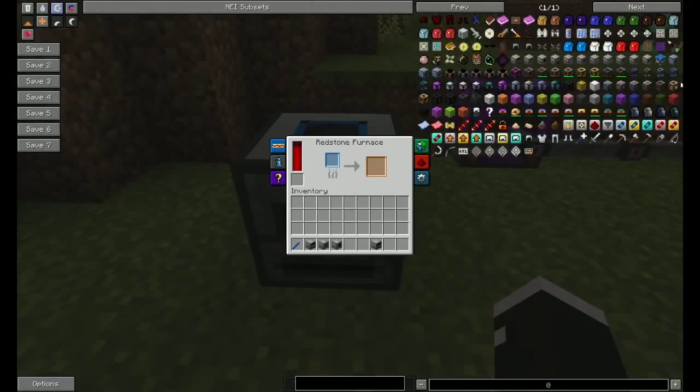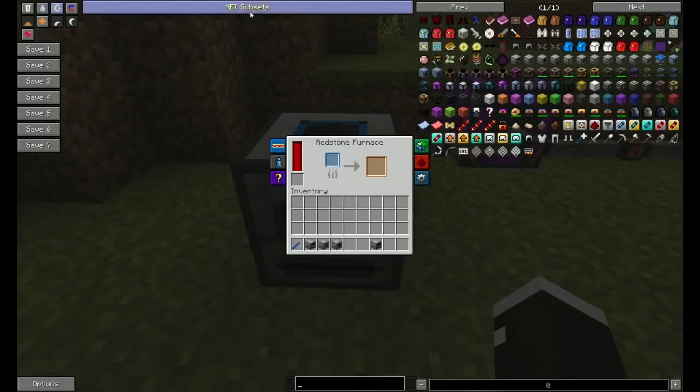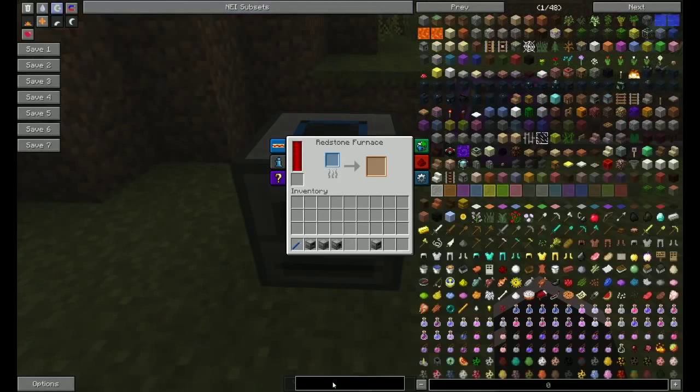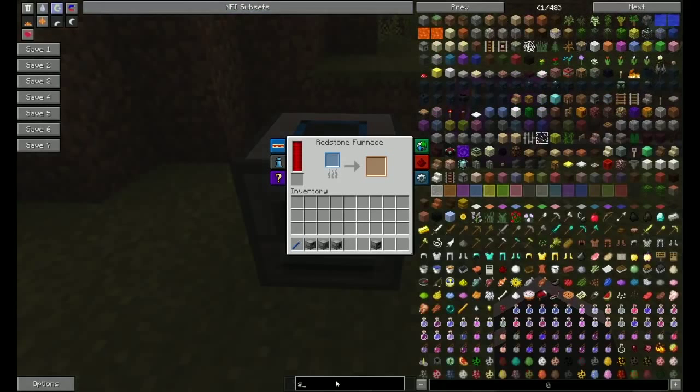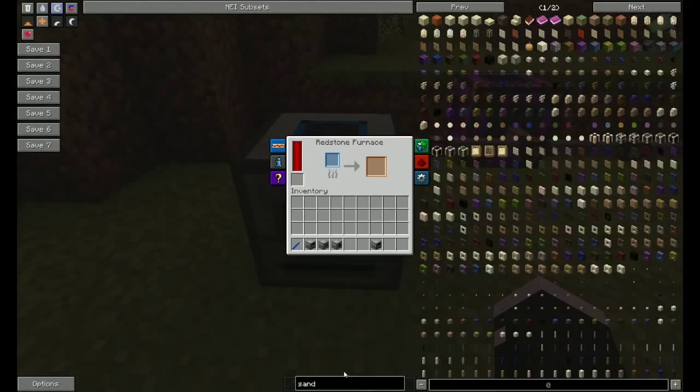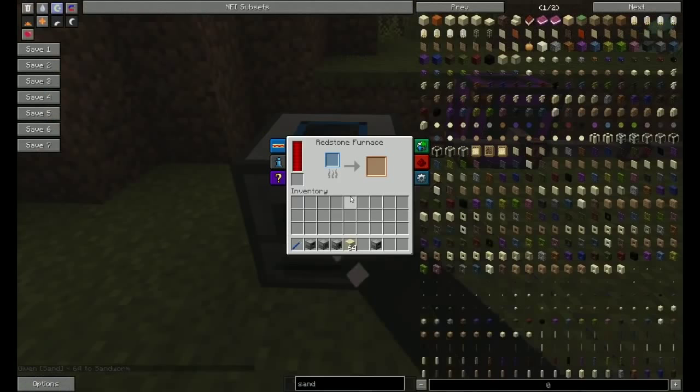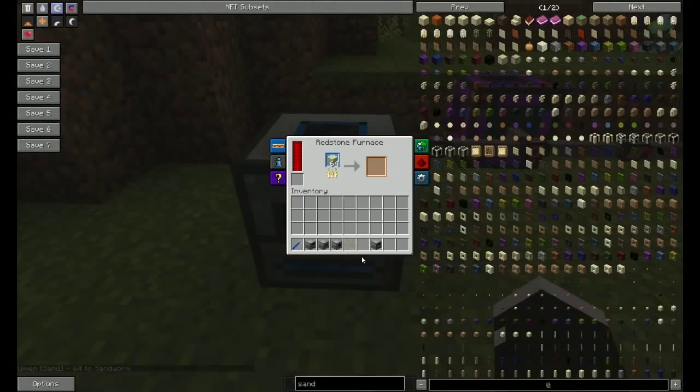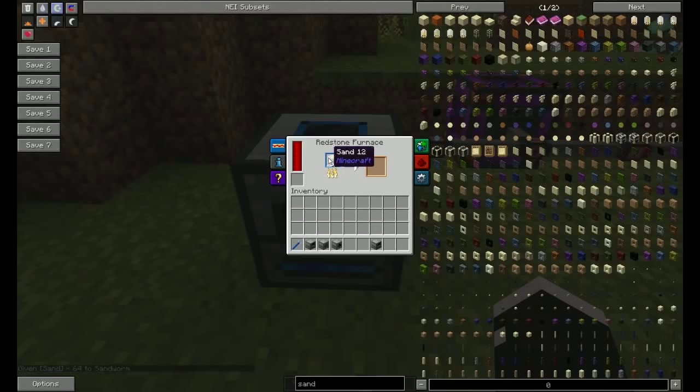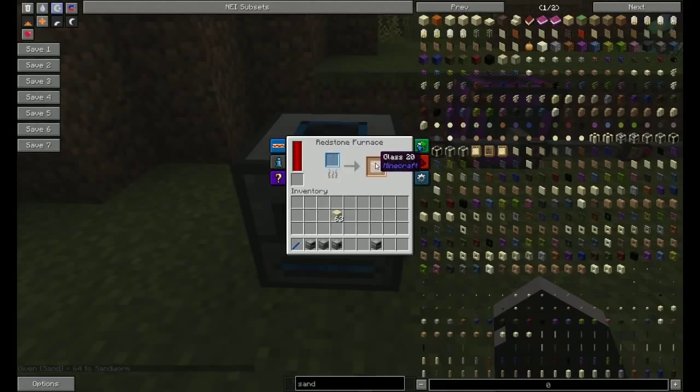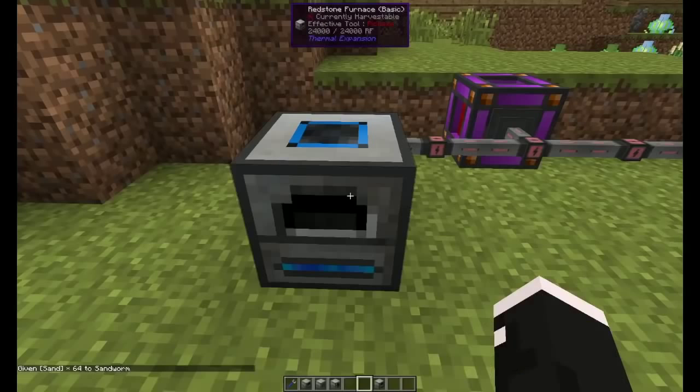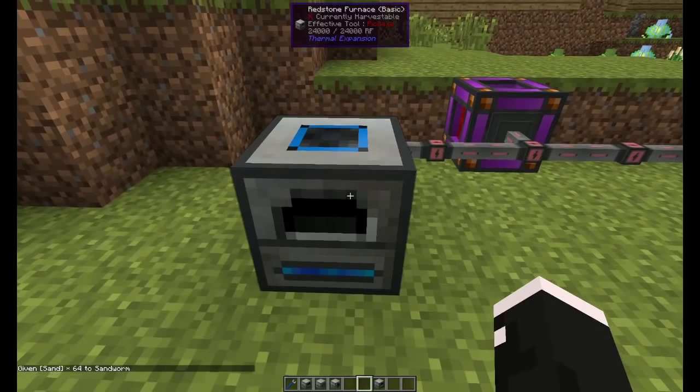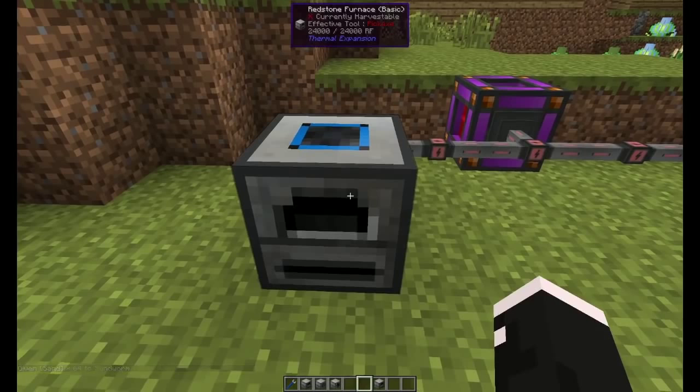Now, the way this works is very simple. It works as a furnace. So if I get myself some sand, I can get myself some glass. There. One piece of glass. And anything else is the same.